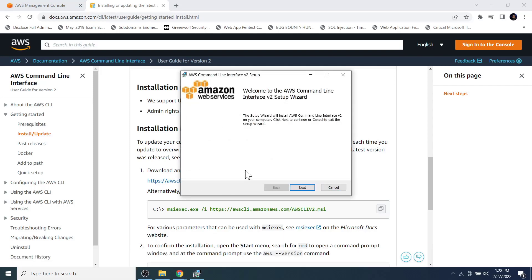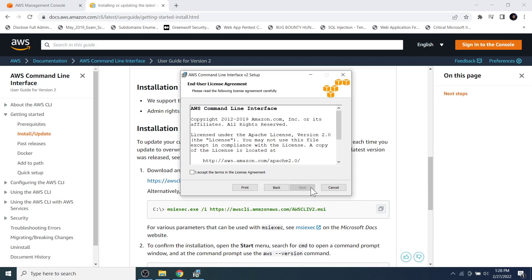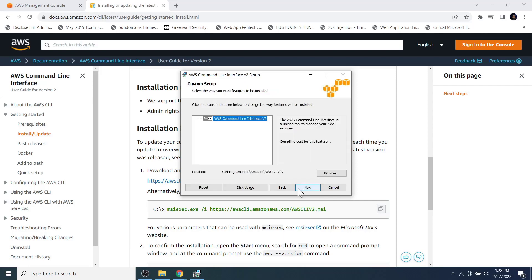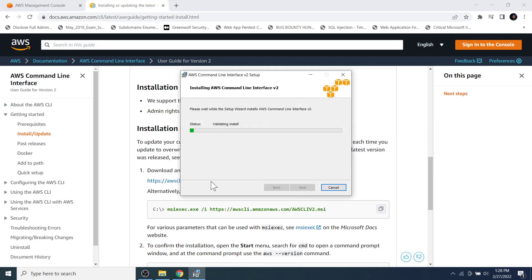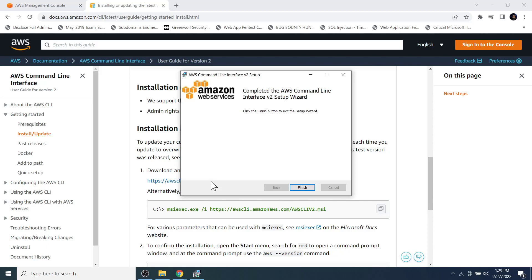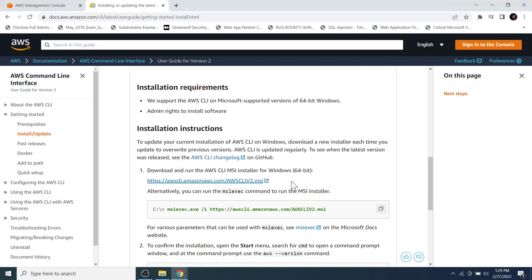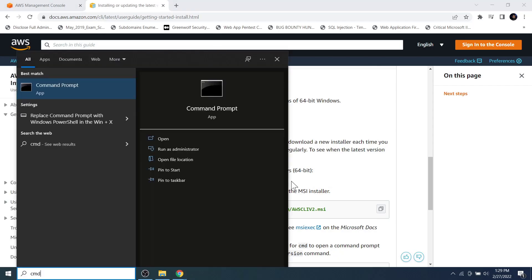Click on the installer to begin the installation. We don't need to configure or customize anything during the installation, so click through a couple of Next buttons and then click the Finish button. The AWS CLI tool is now installed.